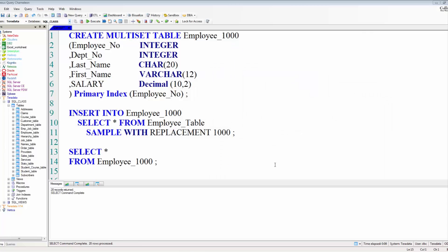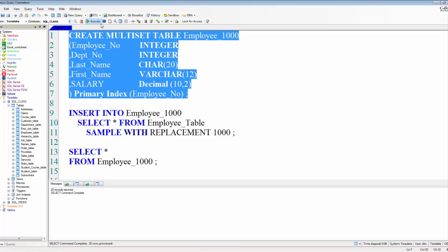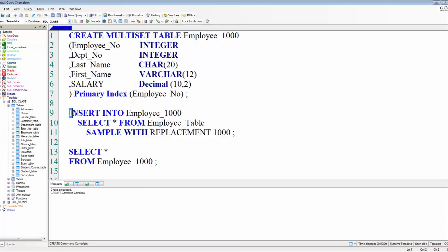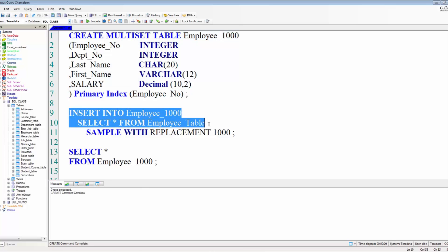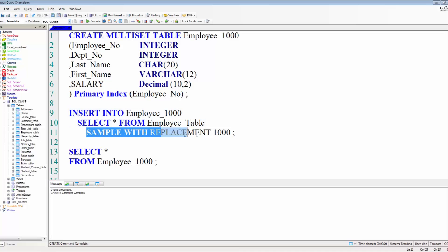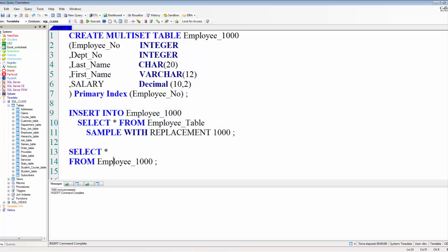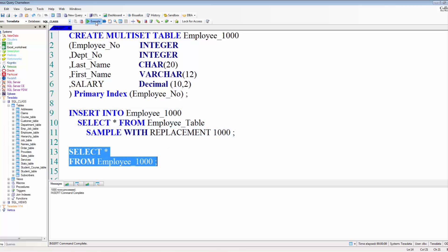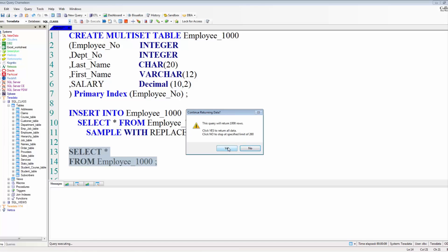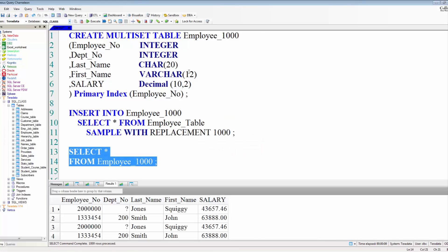People have said to me, this table only has 10 rows. I want to run some tests. I wish it had a thousand rows. And I say: I can make a table with a thousand rows really quick. I create a multi-set table as an empty table, then I do an INSERT SELECT into that table from the table with 10 rows using SAMPLE WITH REPLACEMENT 1000. And that's a way to increase those rows to the number of rows you're looking for.